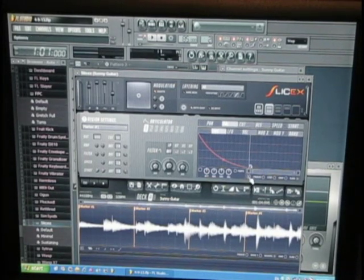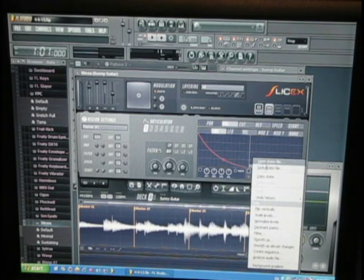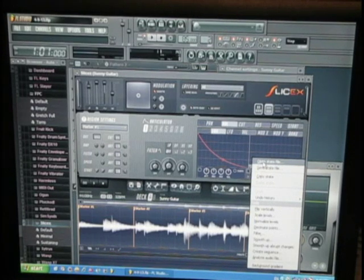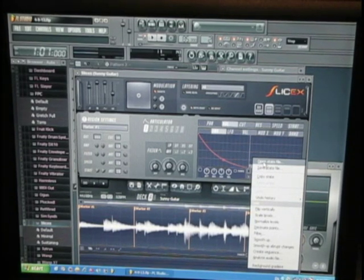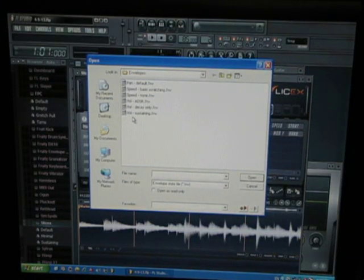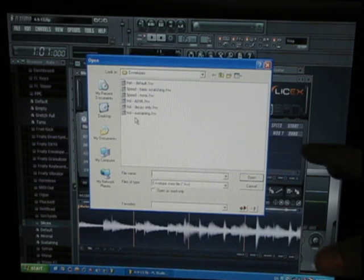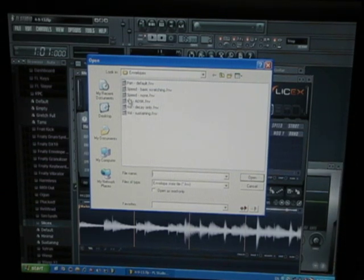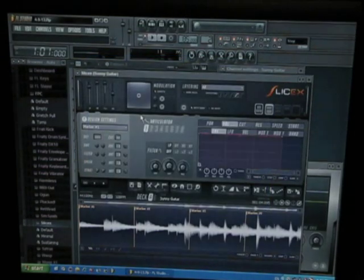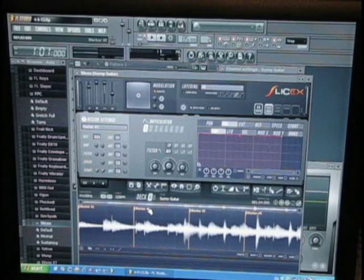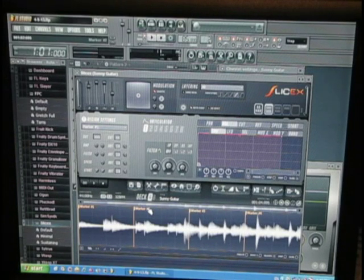I'm going to go to this feature called Freeze, then click on the arrow, and go to Open State File. It's going to bring you to the Envelopes folder, and I'm going to click on the value called Sustaining. Now when I configure the pads, it should play each slice as a one-shot — so I can just hit the pad once and it'll play the entire slice through to the end.